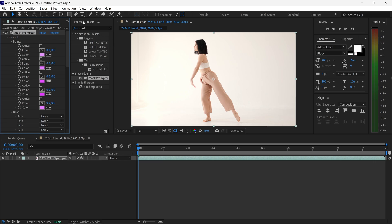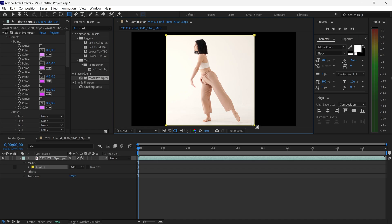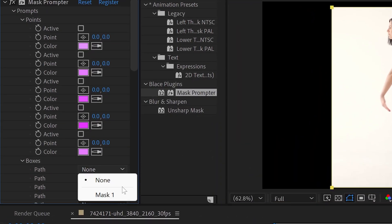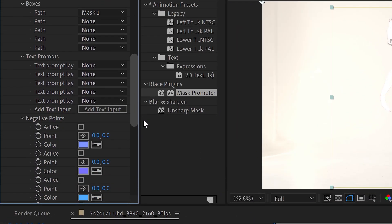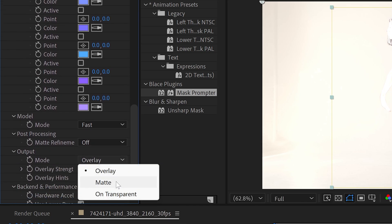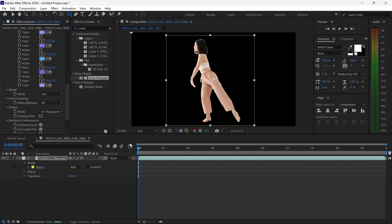All you need to do is get yourself the mask tool or the shape tool, get a mask around the subject, and then set the path to Mask 1. This will automatically remove the background, and if we set this to transparent, the background is gone.